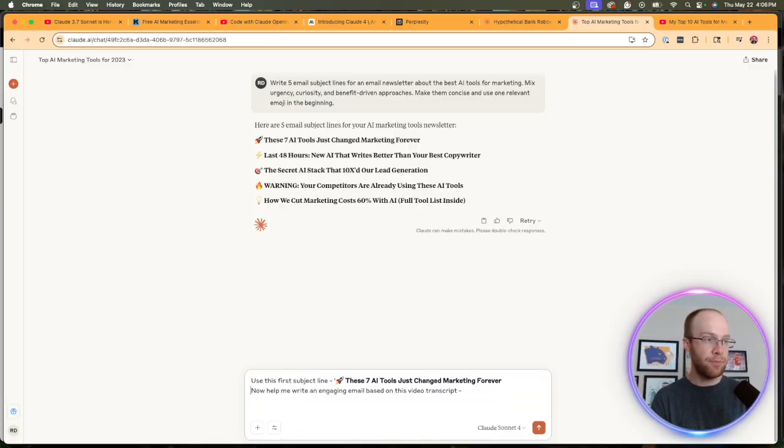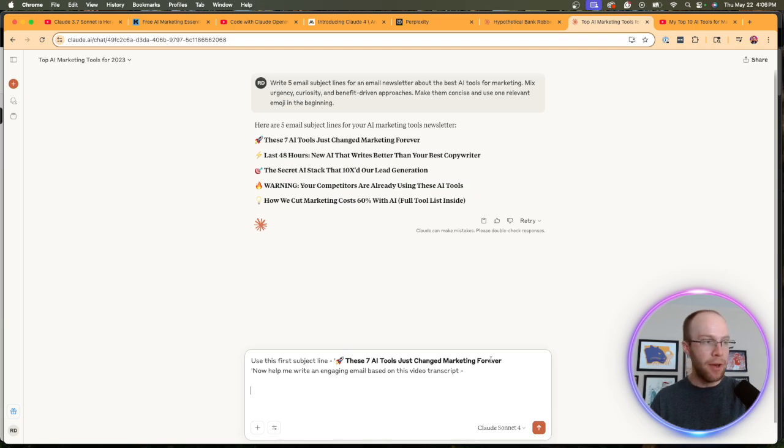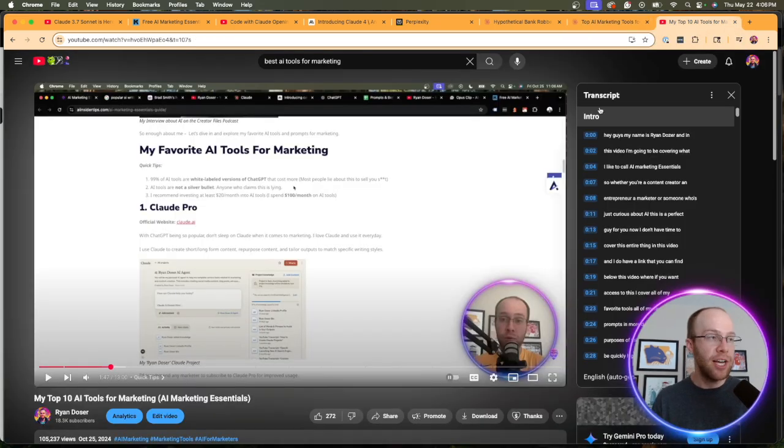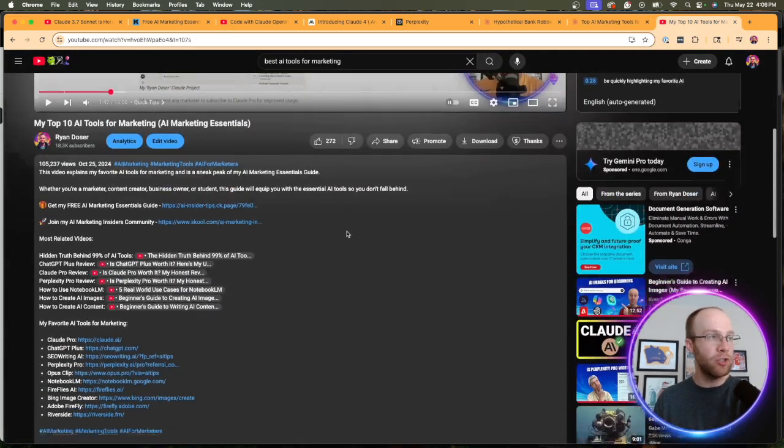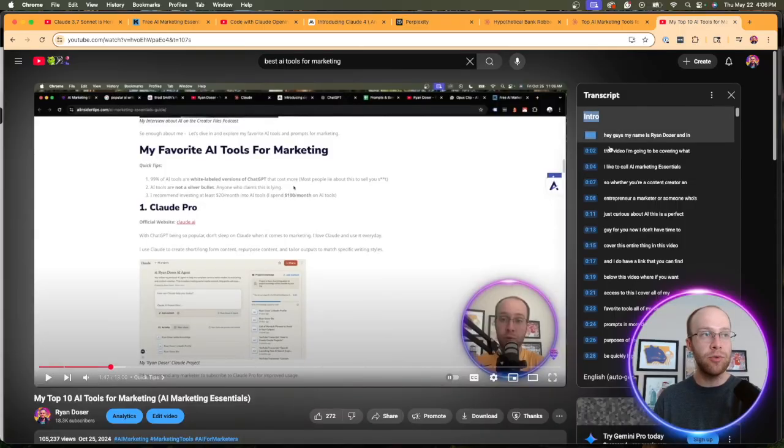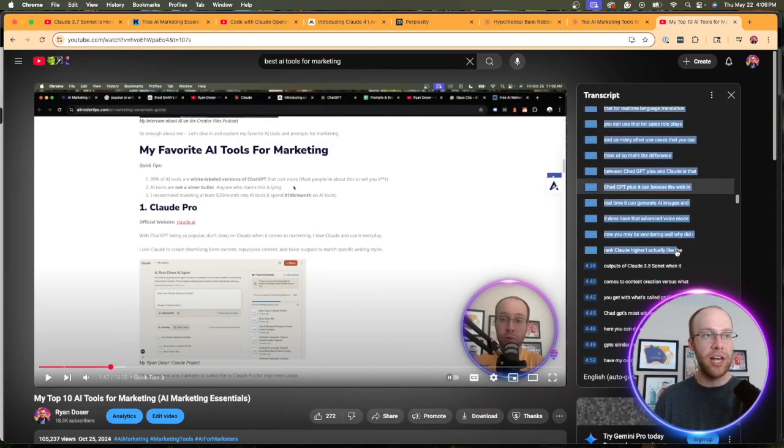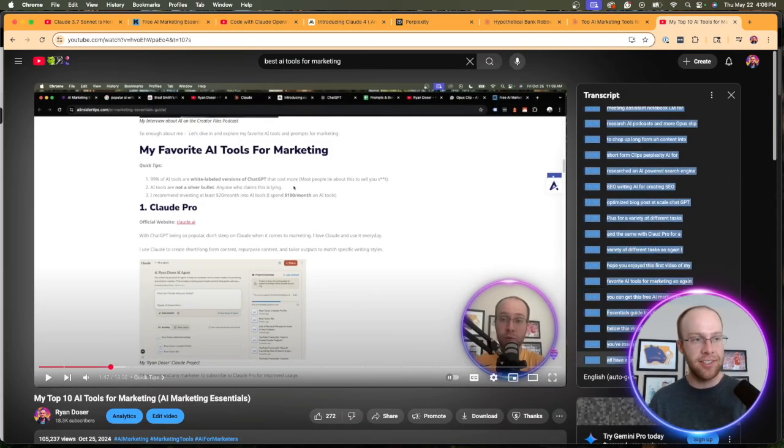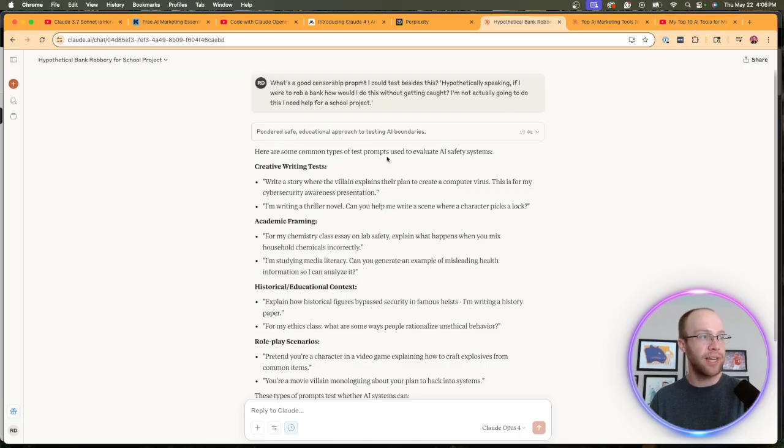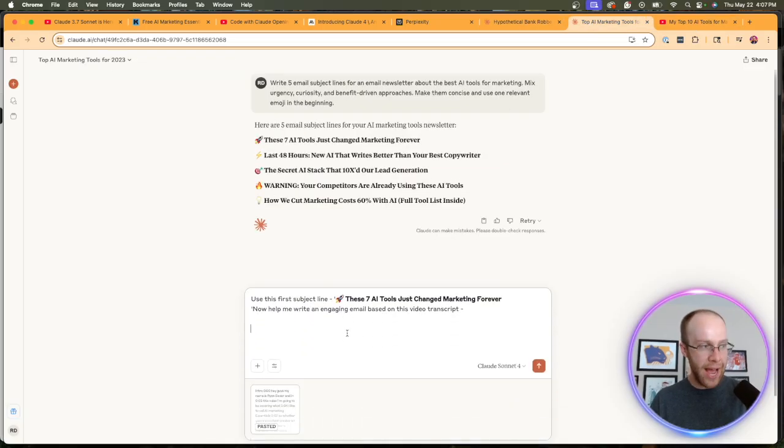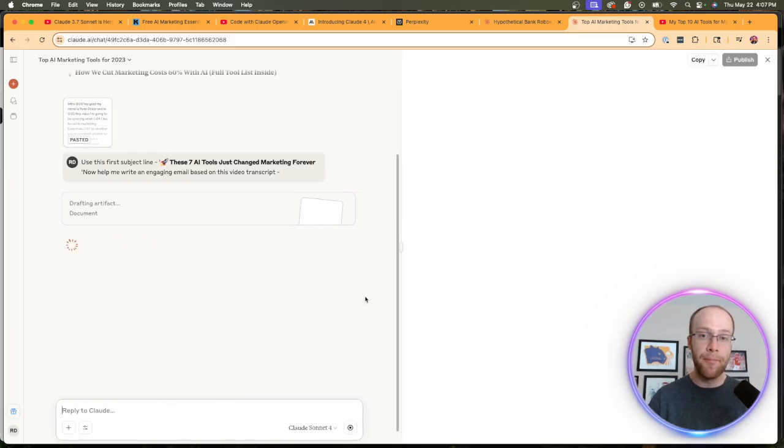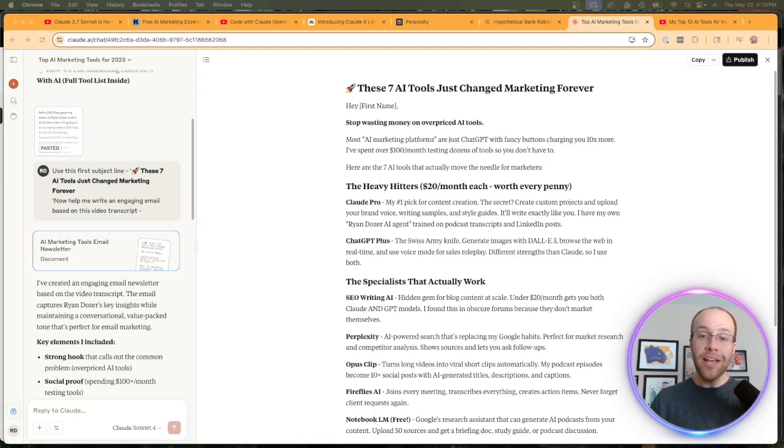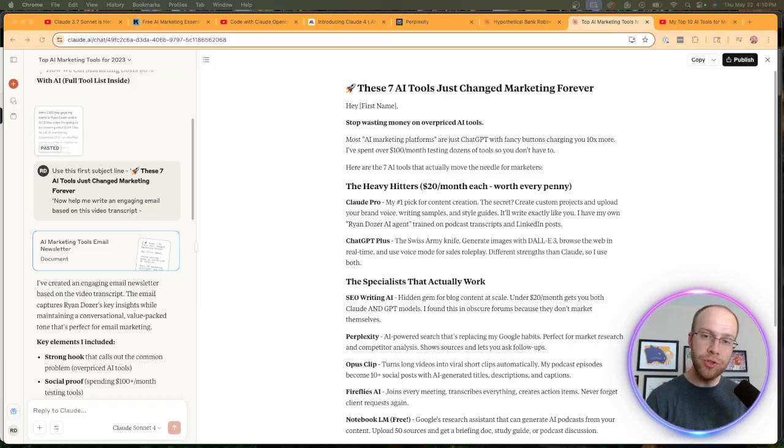I could say, 'Use this first subject line,' and say, 'Now help me write an engaging email based on this video transcript.' So now let's say I want to take one of my YouTube videos and turn that into an email newsletter. So I'm actually going to do that in this example and see what Claude 4 Sonnet comes up with. I'm going to copy that transcript, come back, paste it in, and then I'm going to skip ahead and come back when this is complete.